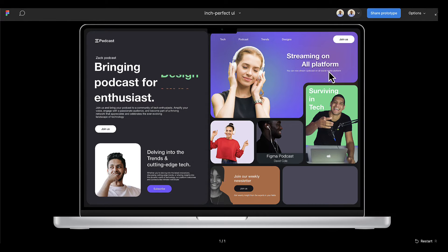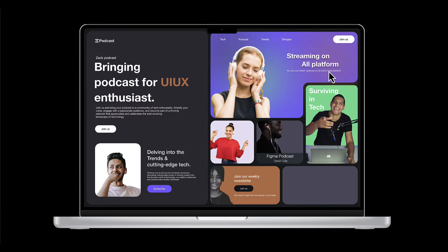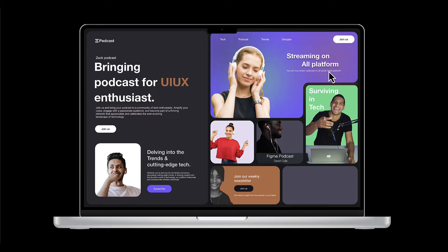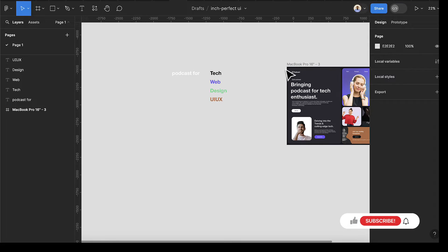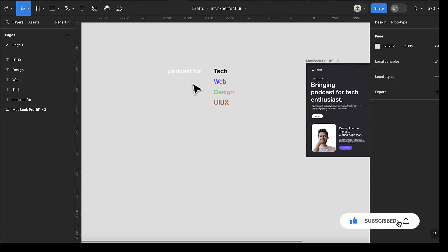Hello guys, welcome back to my channel. In this tutorial I'm going to show you how to create this animated text in Figma. The design you see here is from one of our previous tutorials — I'll be making the link available in the description below. To get started, I'll be using this design from our previous tutorial.